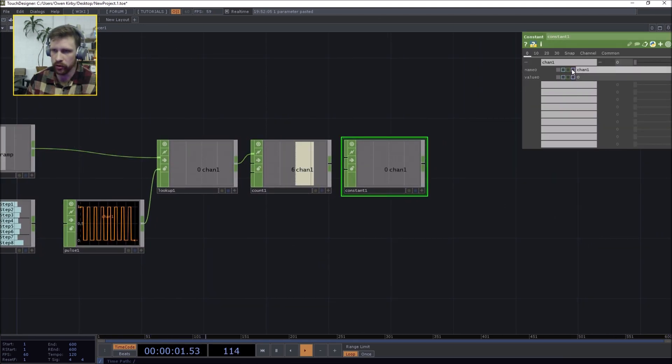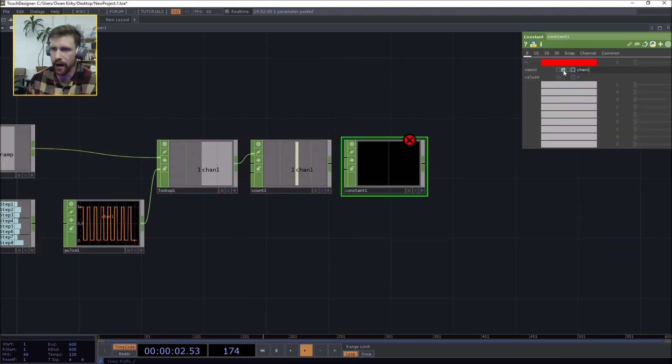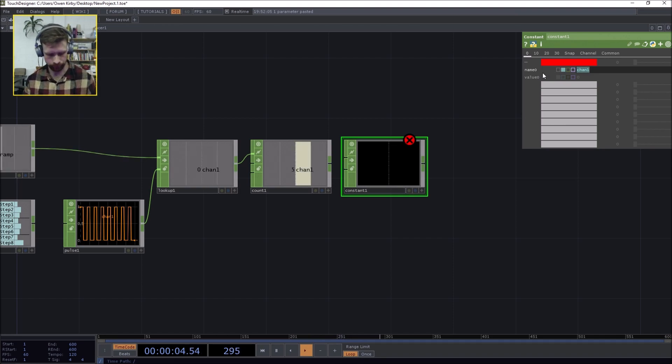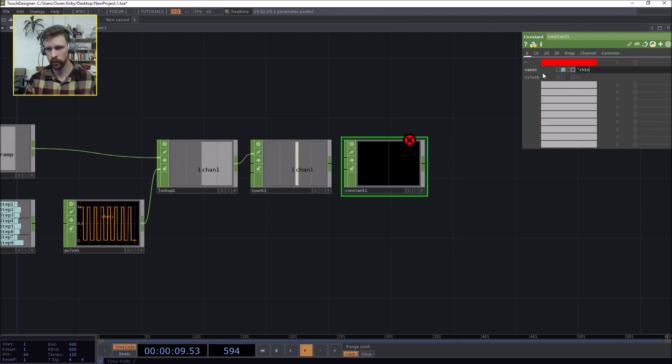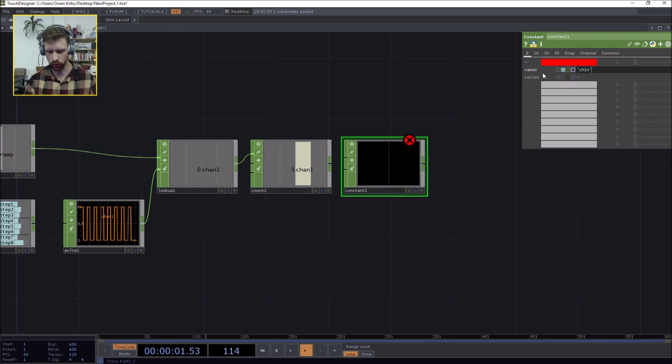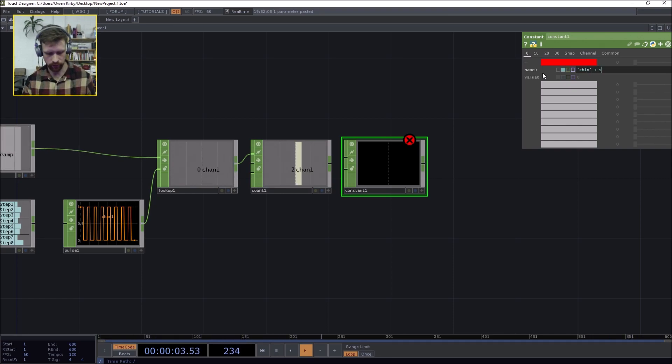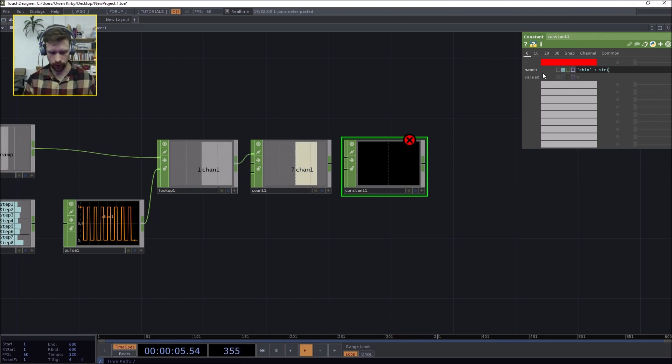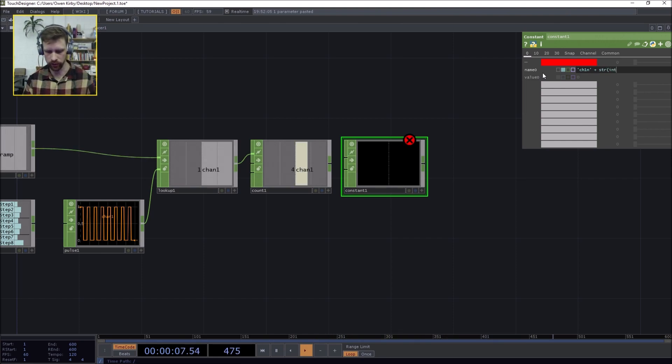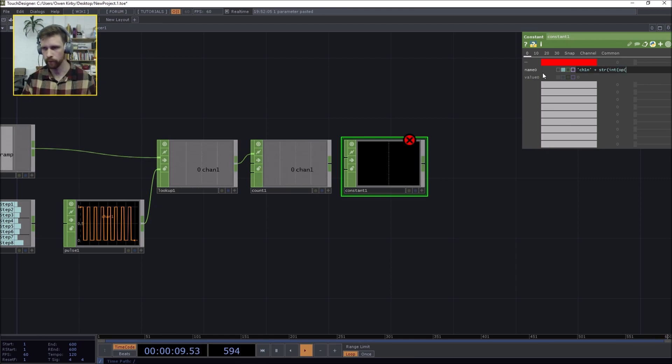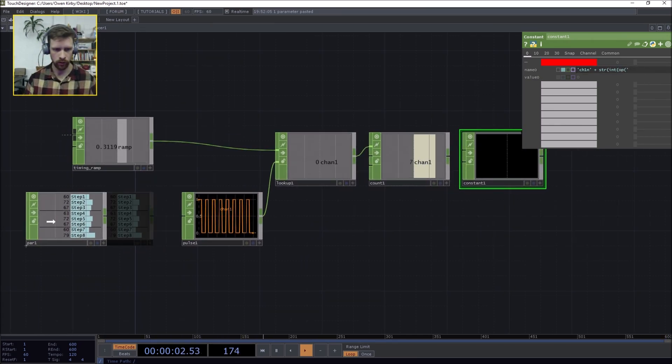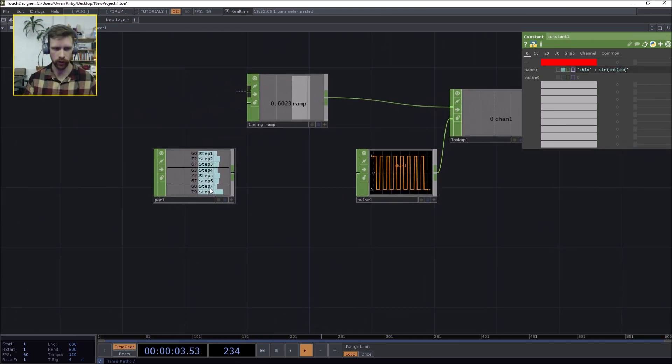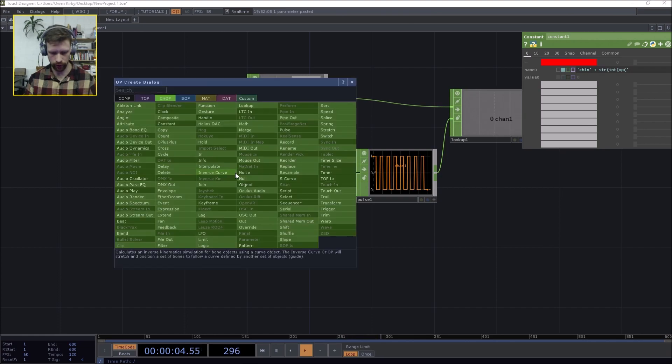So instead of typing into the value zero, we're going to go string into name zero and try to create a string. So the string goes as follows: channel one and it's a note, so ch1n plus string. The string is ultimately going to be an integer.